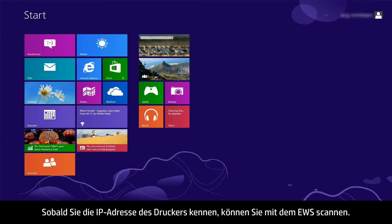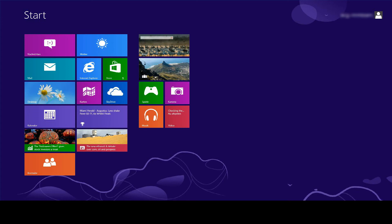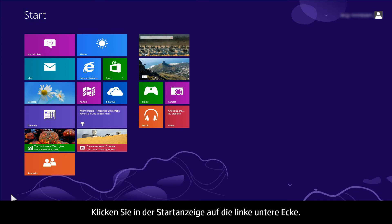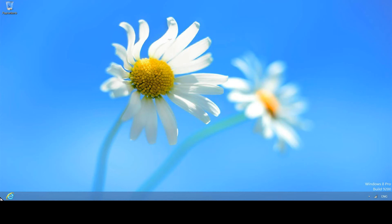Once you know your printer's IP address, you can scan using the EWS. From your computer, go to the desktop. If you are in the start screen, click the bottom left corner of your screen.